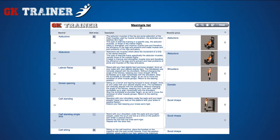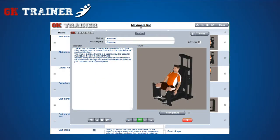From the details icon on the left side of the item, you can enter the tab containing all the relative information, such as the description of the exercise, the muscle group involved, if it can be done by both or only one limb, and its picture or drawing.